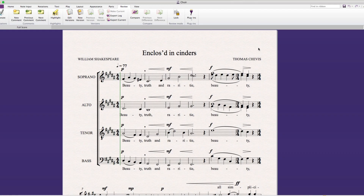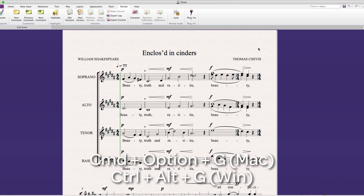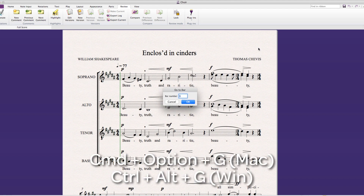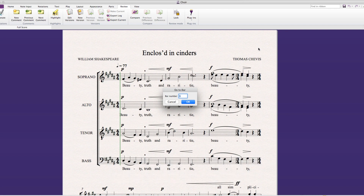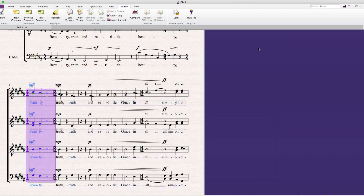A fast way to navigate around your score is to use the Go To Bar and Go To Page functions. By using the shortcut Command Option G on Mac or Control Alt G on Windows, you can enter a bar number and Sibelius will navigate to this bar. By pressing the spacebar, Sibelius can play back from this selected bar.